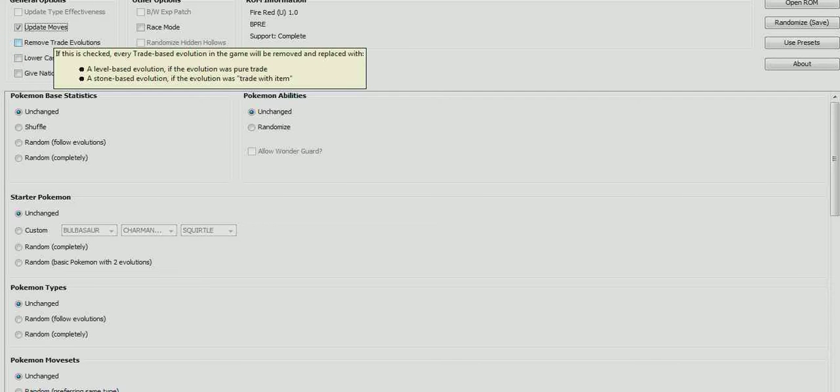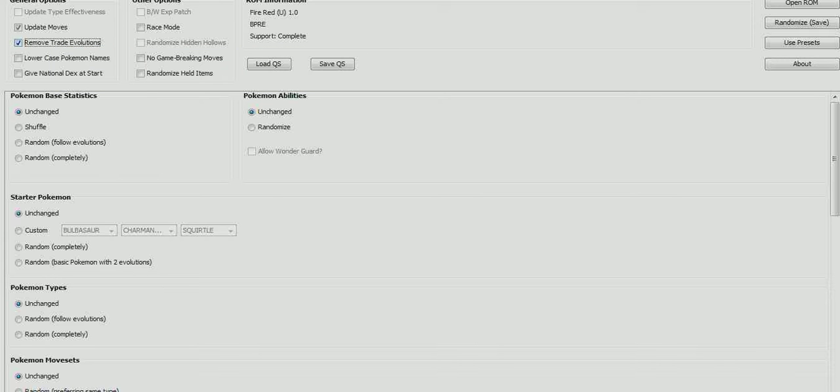Now you've got stuff like update moves. That will update your moves to generation 5 settings. I'm going to remove my screen recorder box just a little bit. You've got update type effectiveness. That's also useful, so I always select that. Remove trade evolutions.